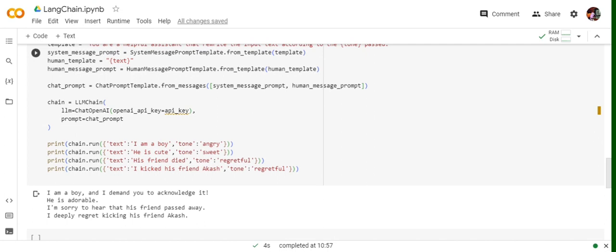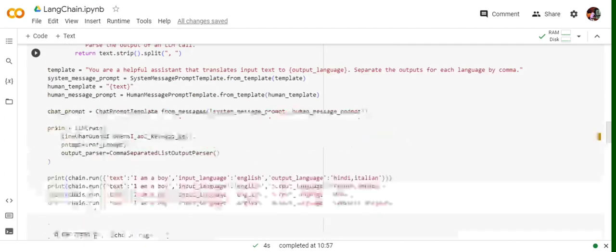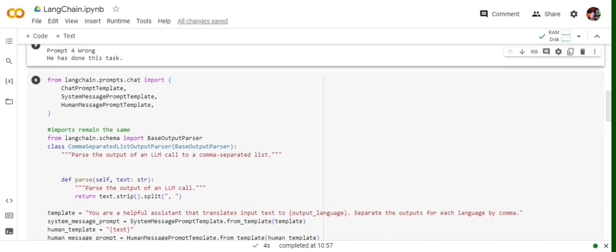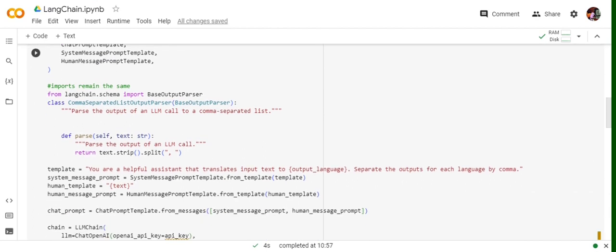You can see how easily the template can be customized — if you want parameters rather than a static template, you can use curly brace variables. The third app is more interesting: we pass a list of parameters and expect output as a list. This app is built for language translation. We provide a list of languages as a comma-separated list and expect output also as a comma-separated list. The system prompt is: 'You are a helpful assistant to translate input text to output language. Output language is multiple languages separated by comma. Separate the outputs for each language by comma.' We also write a parser class that strips the output and splits it over a comma to return a list.